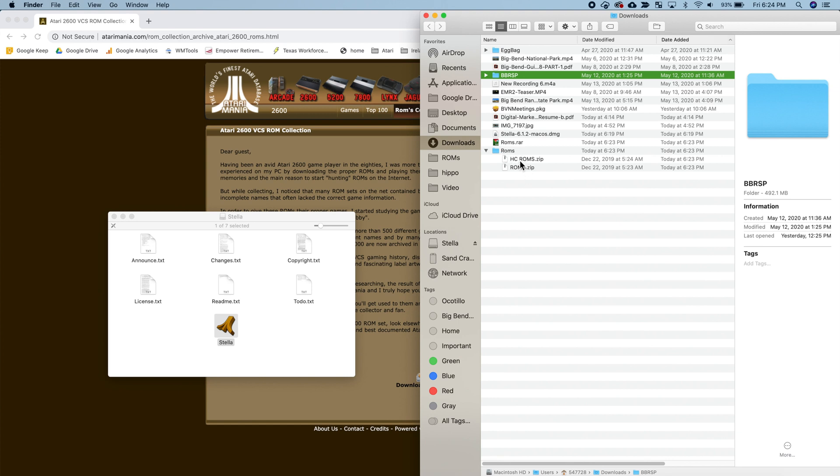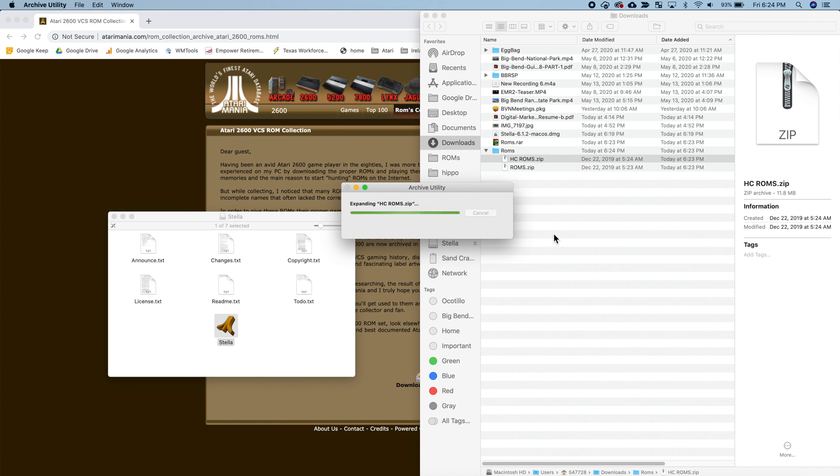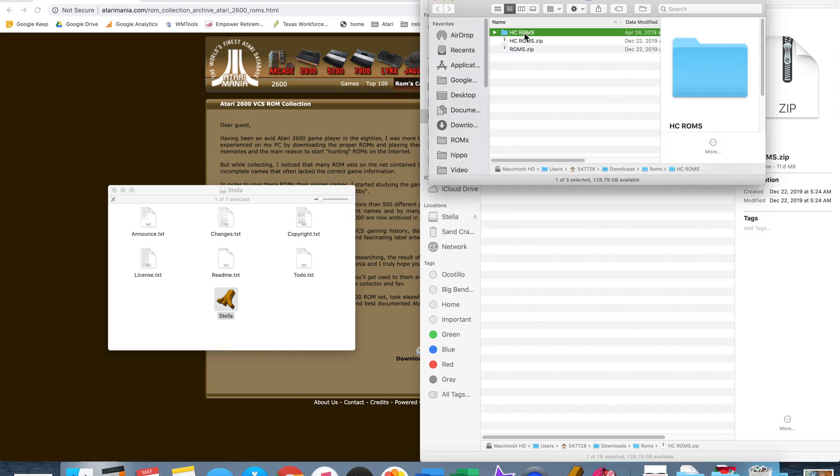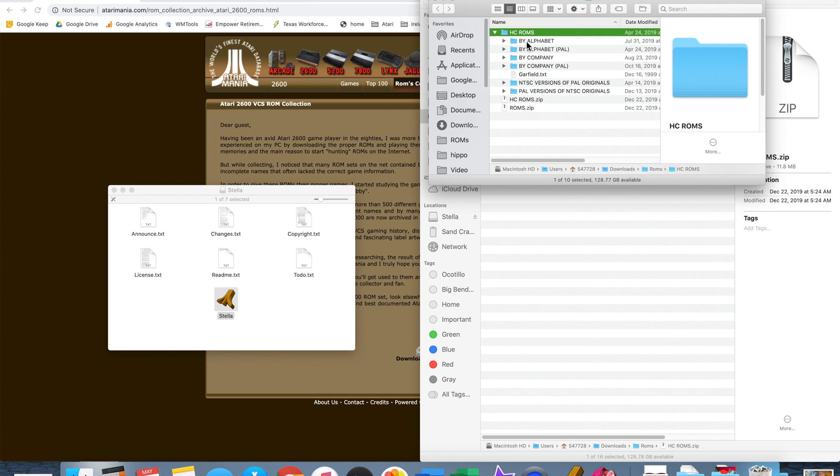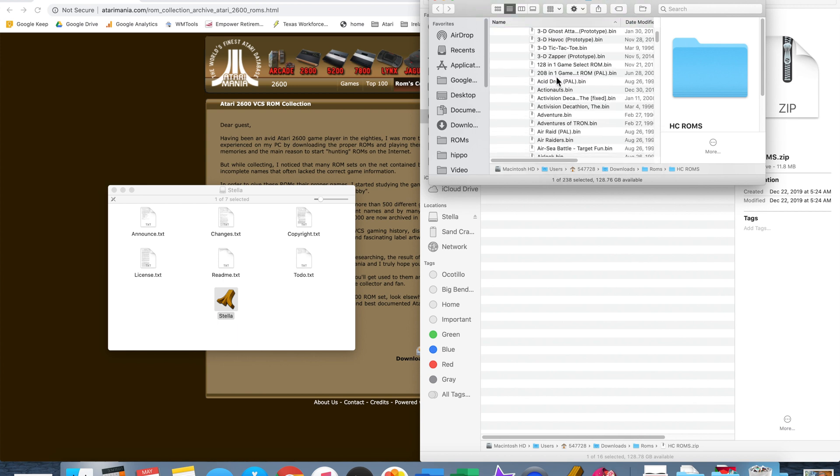So see in the folder called ROMs we have hcroms and ROMs. The hcroms is categorized. It puts them in alphabetical order in a few different directories so it's not to overwhelm the directory system with too many titles in one directory. So we're going to unzip the hcroms zip because I like it categorized.